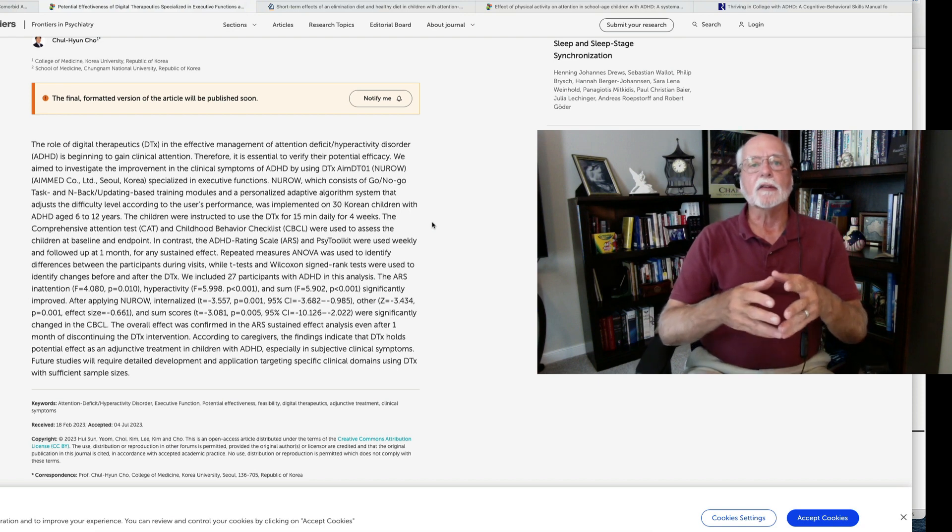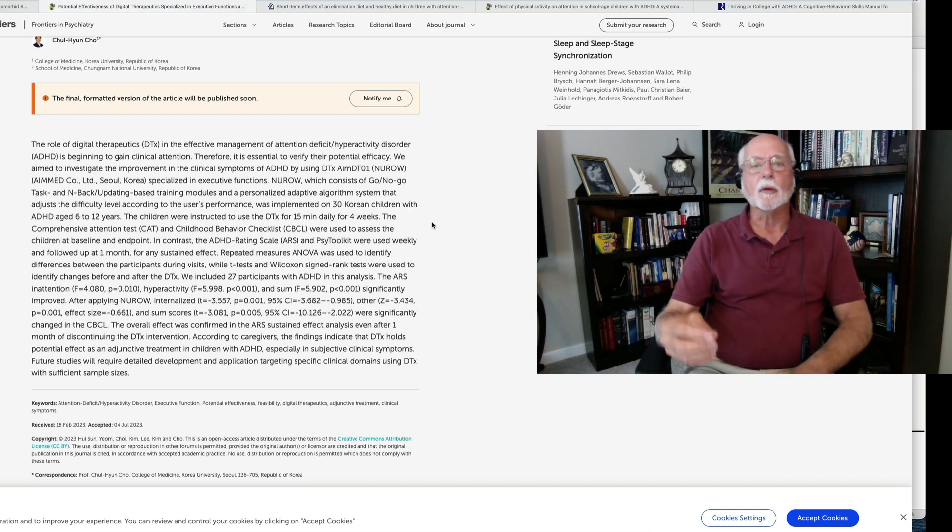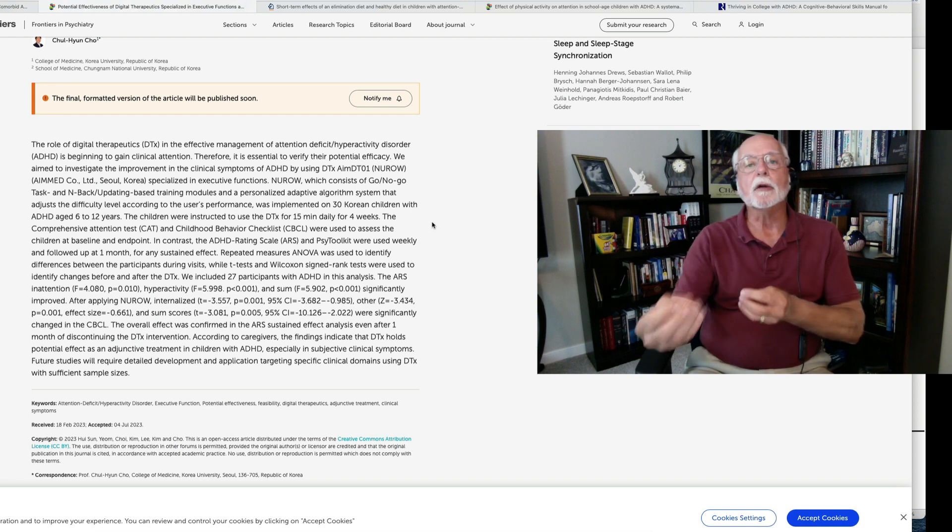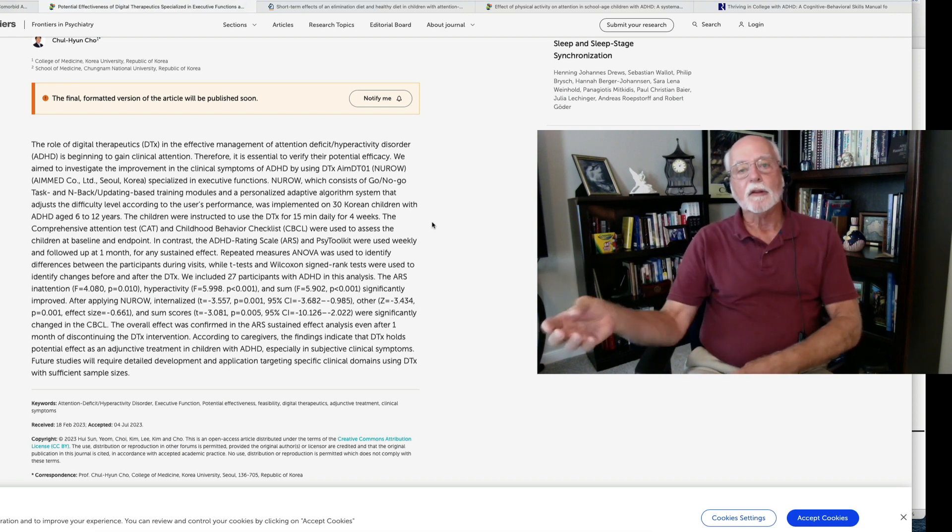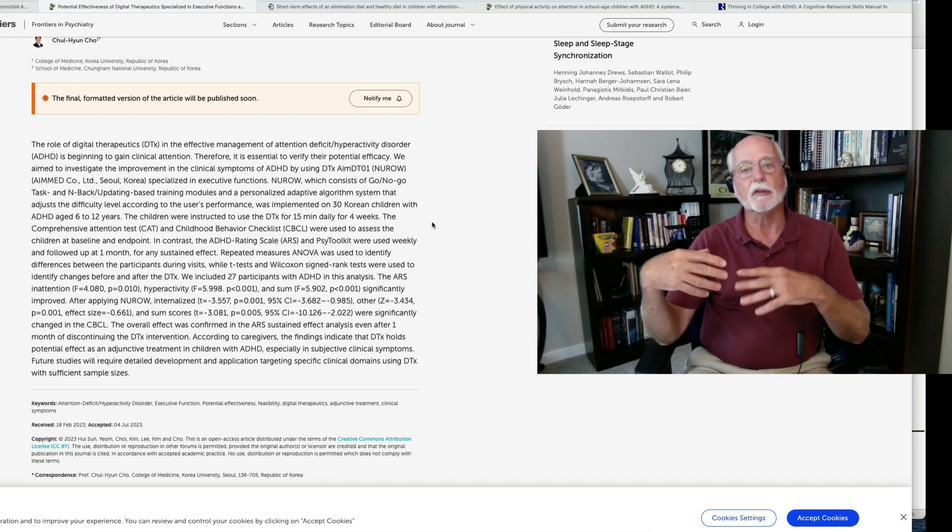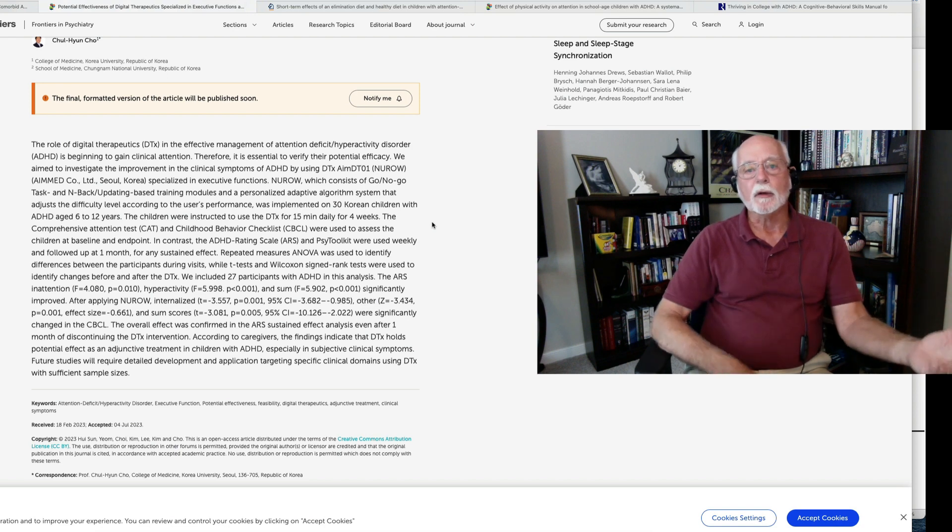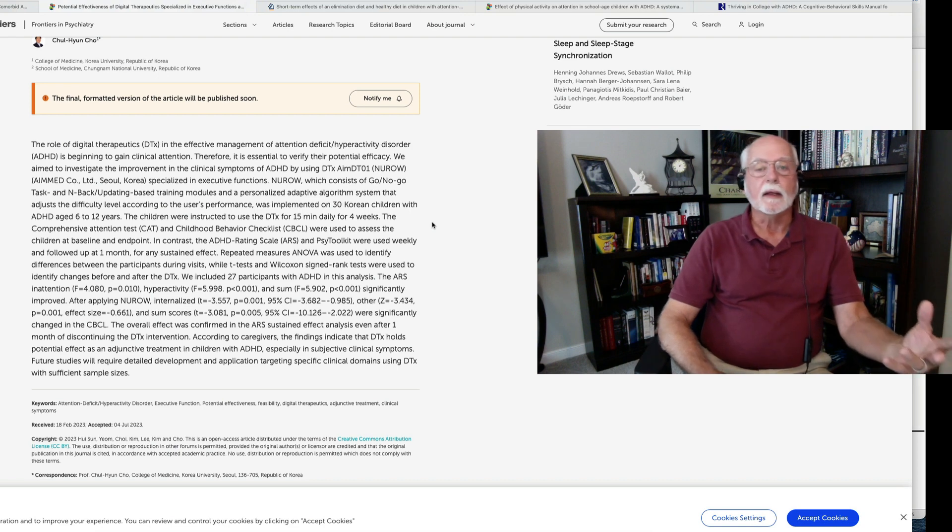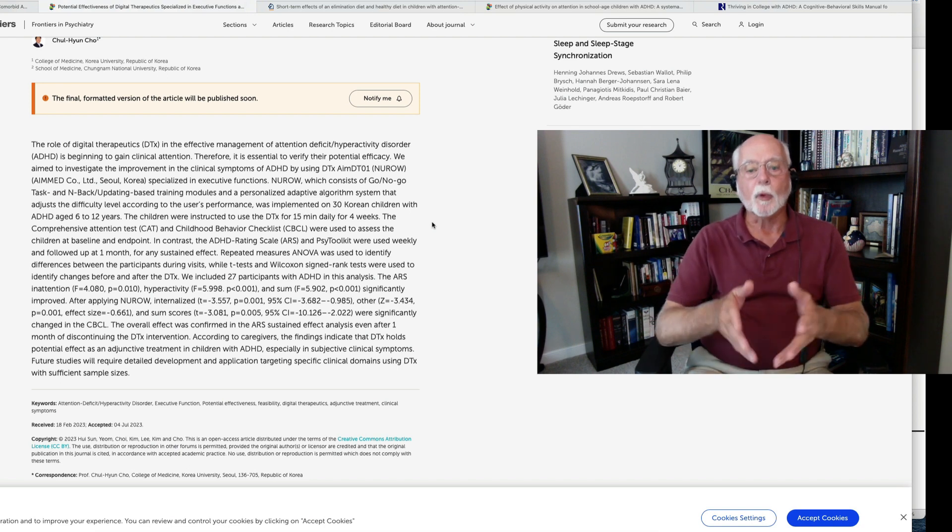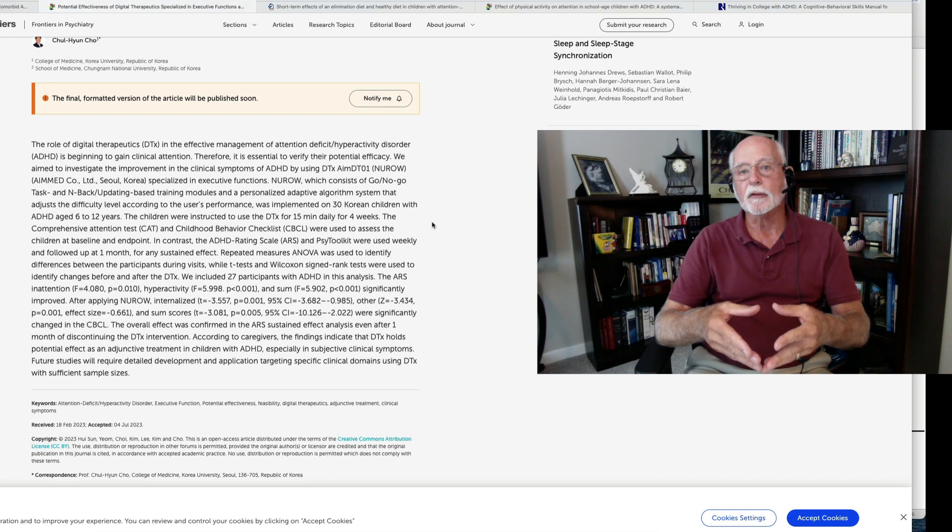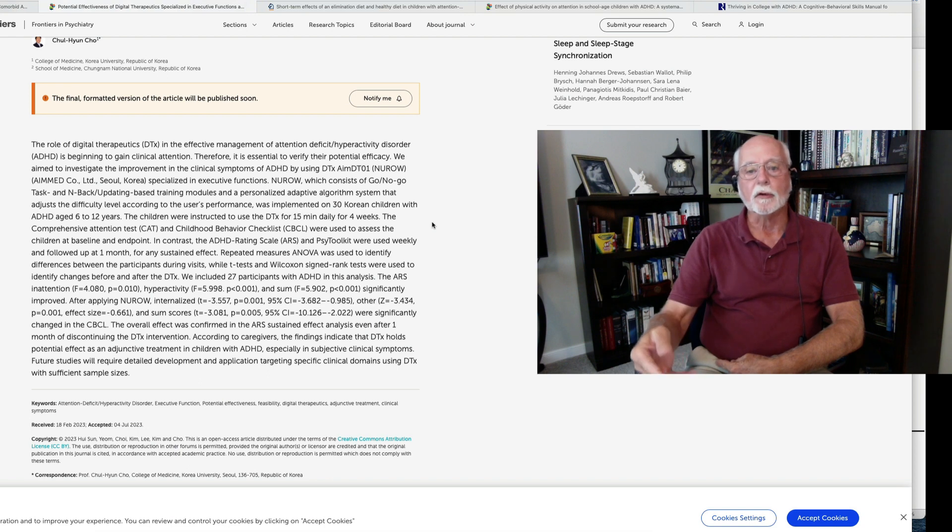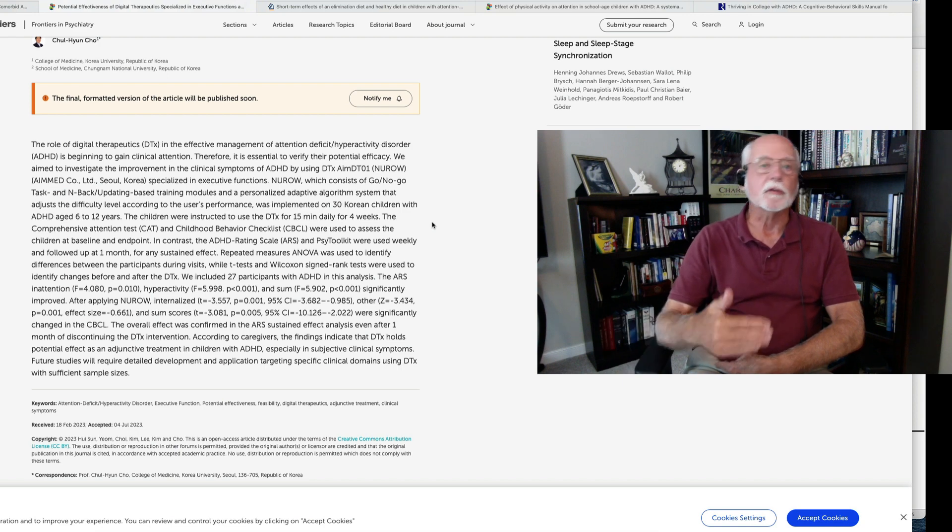And what we find is that people get better at playing the game. They also get better on tests that we use to evaluate them that are very similar to the game. We call that near transfer. But when we look at how these people are doing in the natural environment, home, school, work, social functioning, we don't see far transfer. We don't see improvements in their behavior in those environments as a result of participating or playing these digital therapeutic games or other software apps.